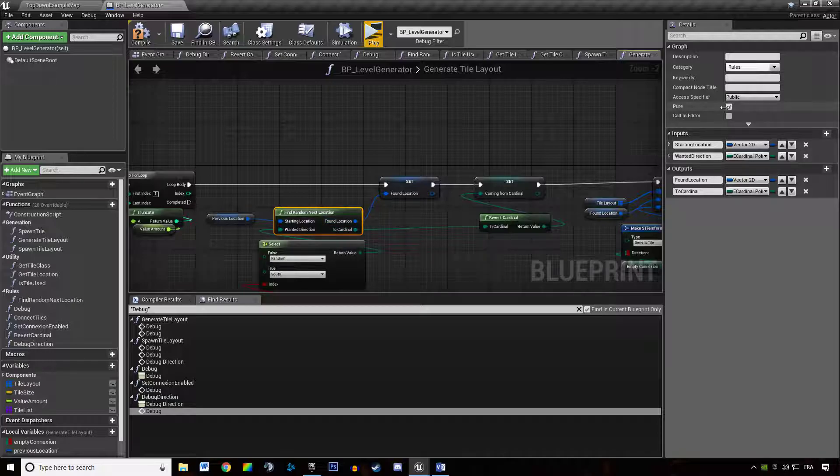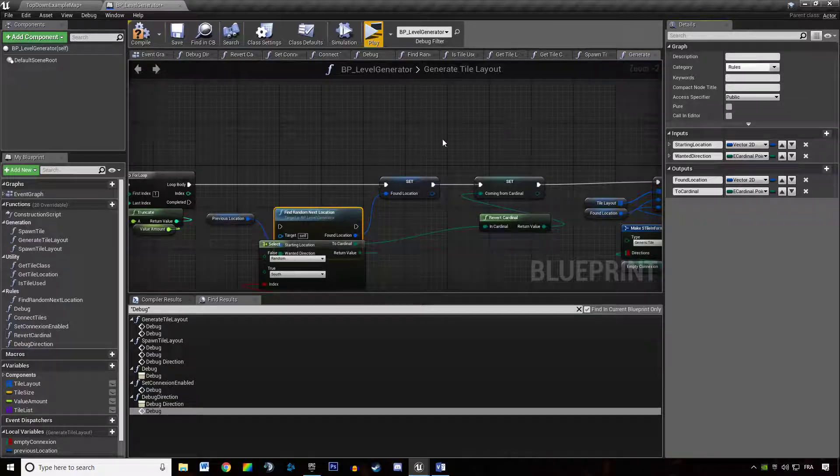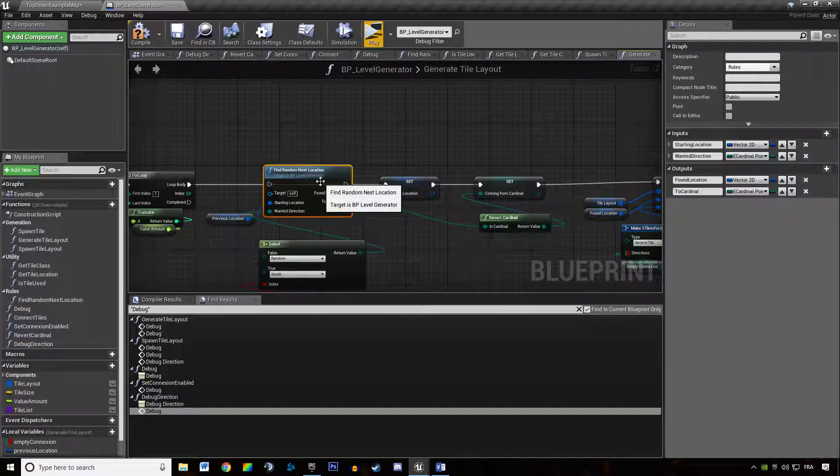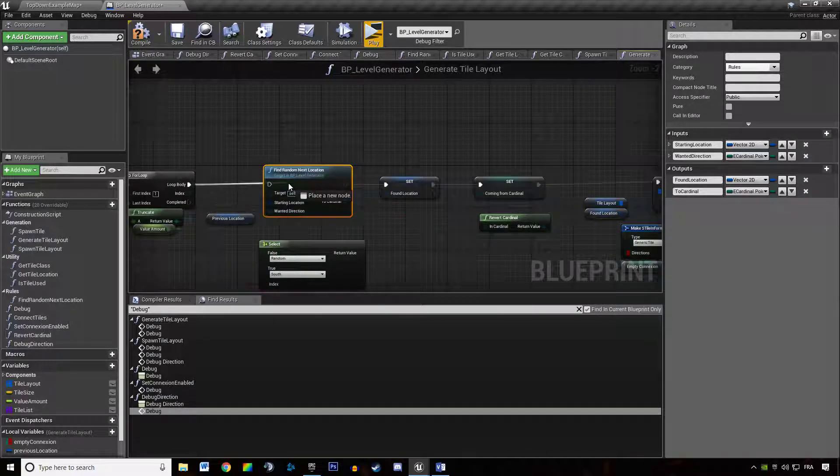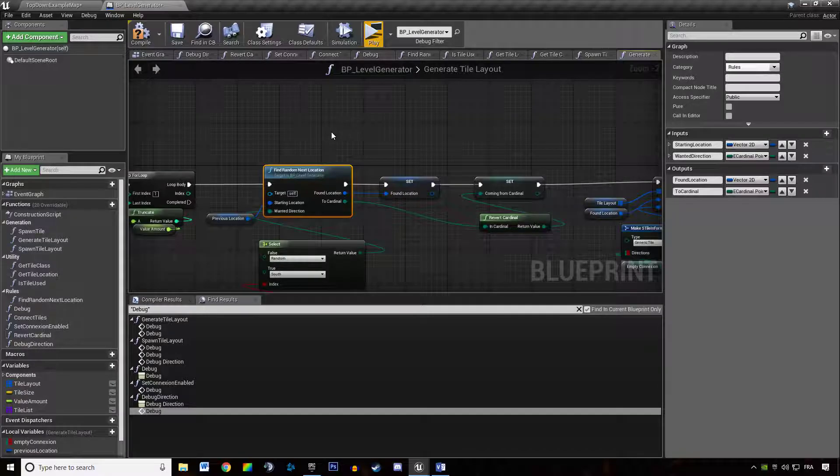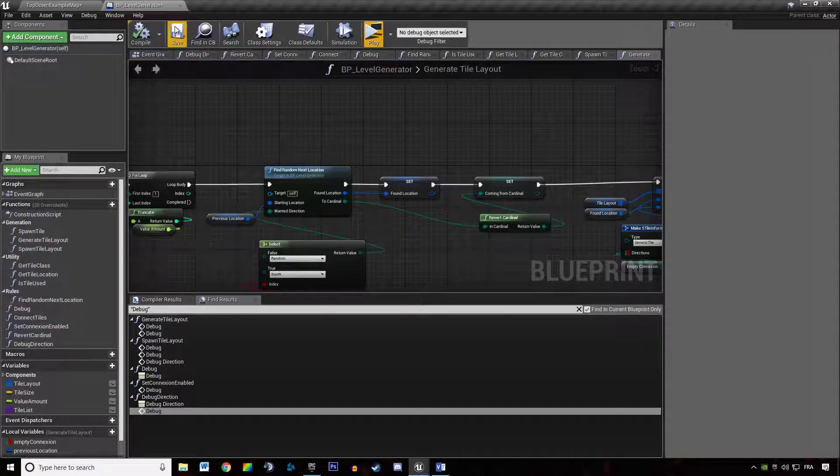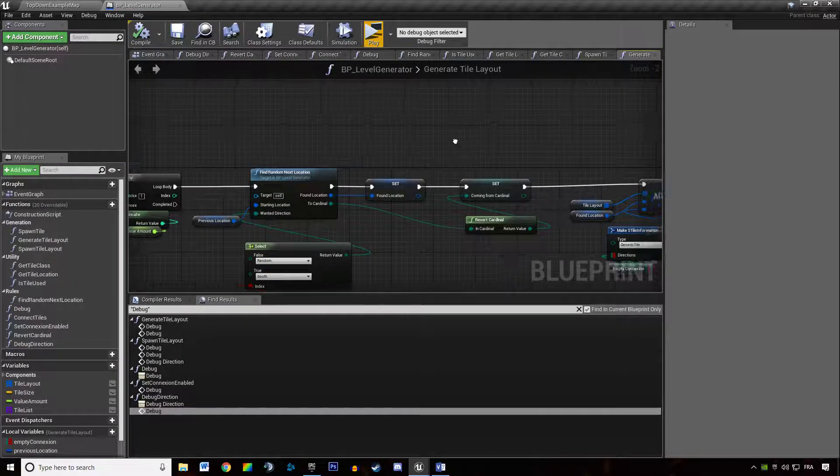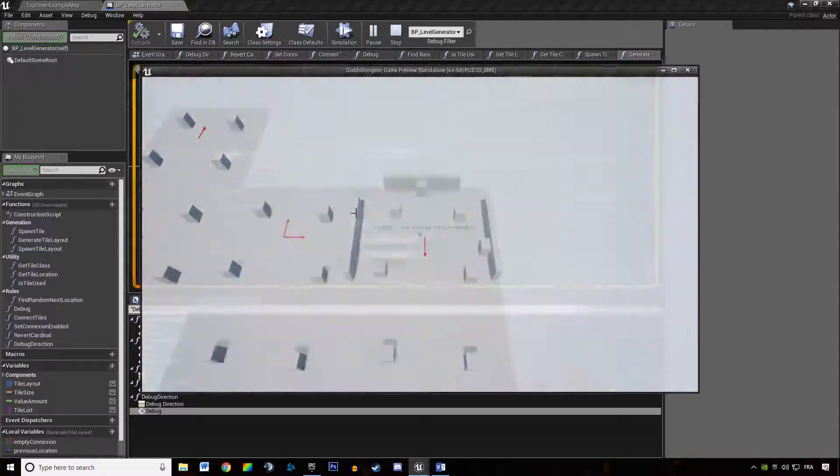So if I'm just unchecking the pure function and plug it in the execution path we are going to have a different result.